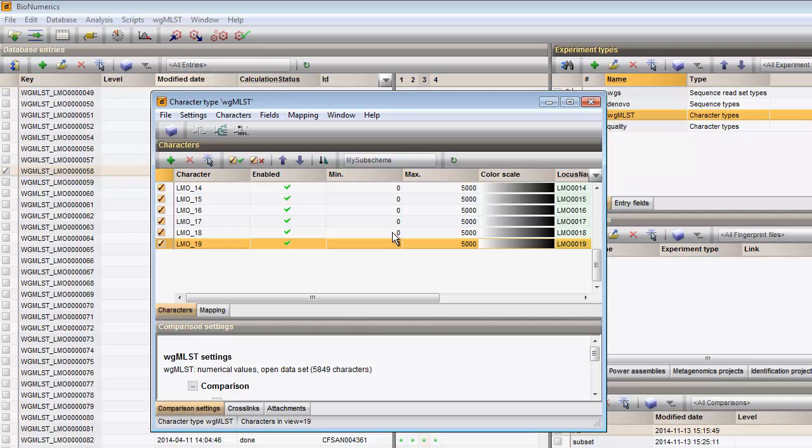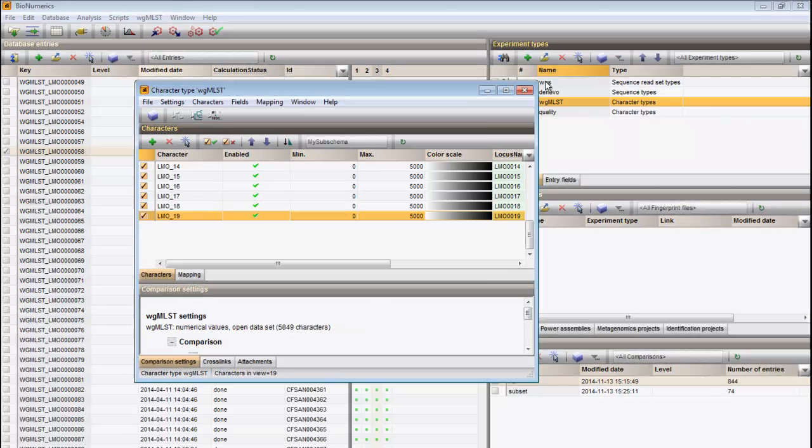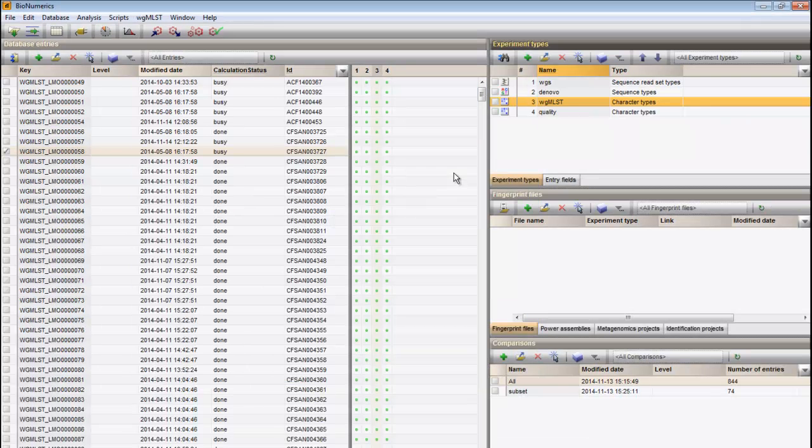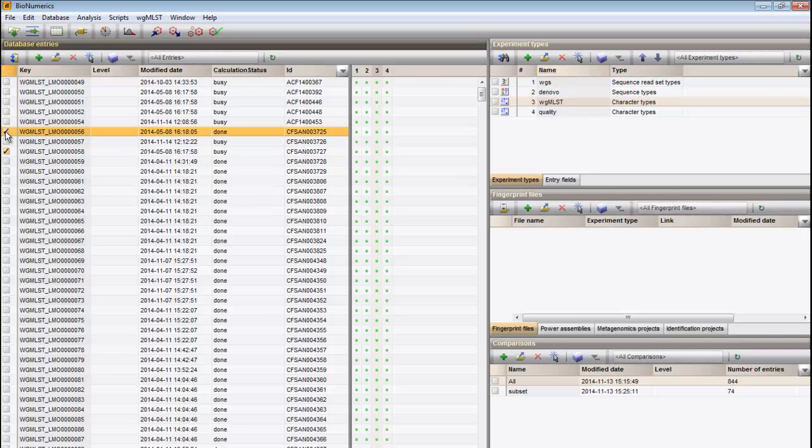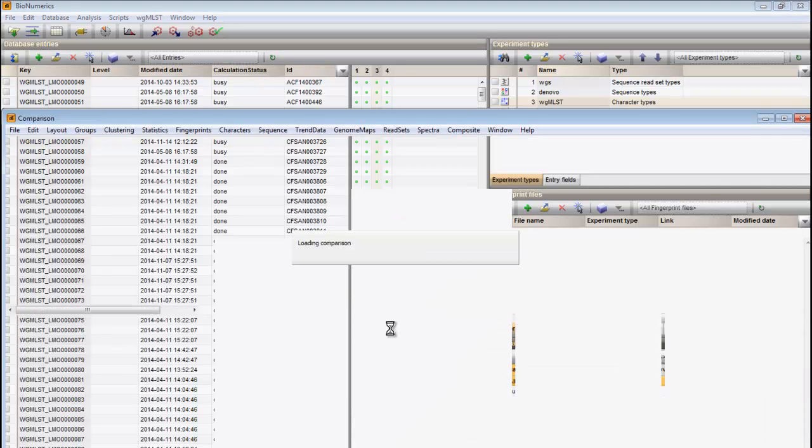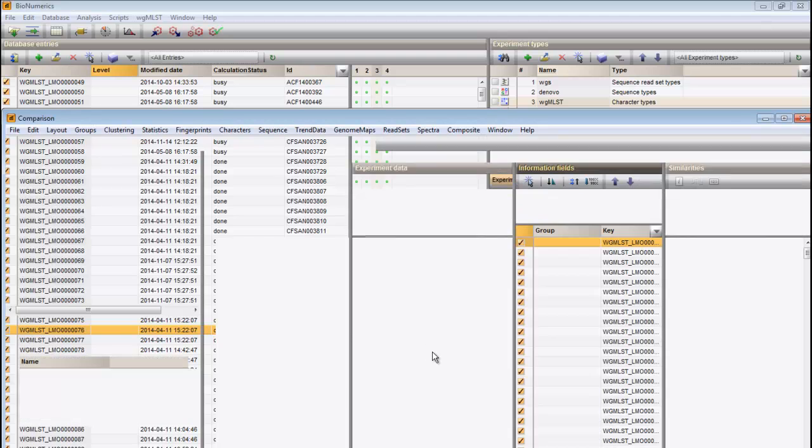Next, I will perform a sample analysis. I select a number of entries and I open a comparison window.